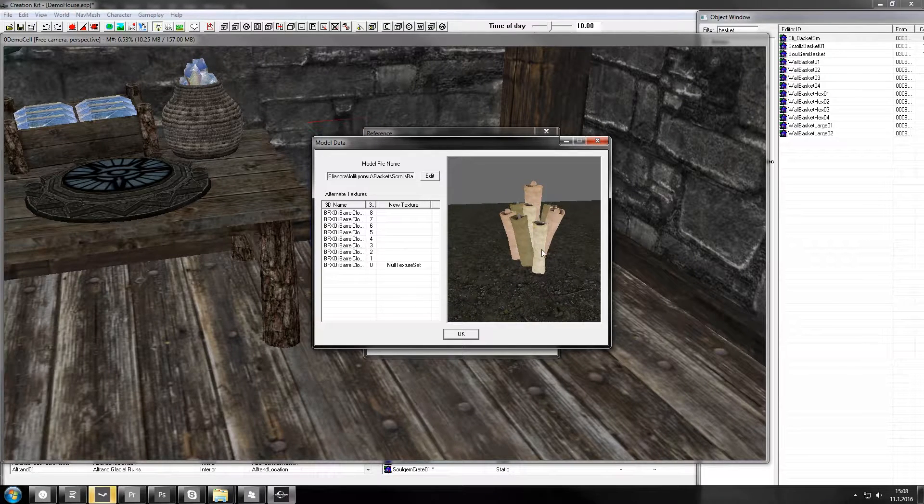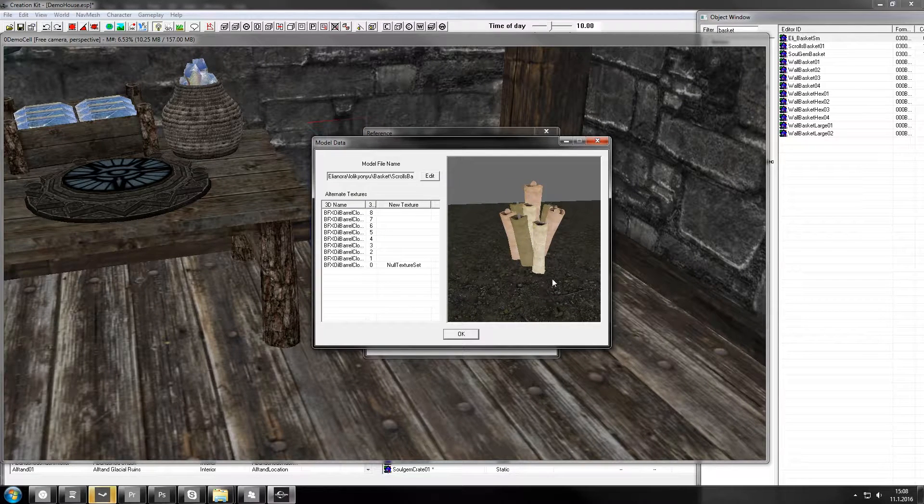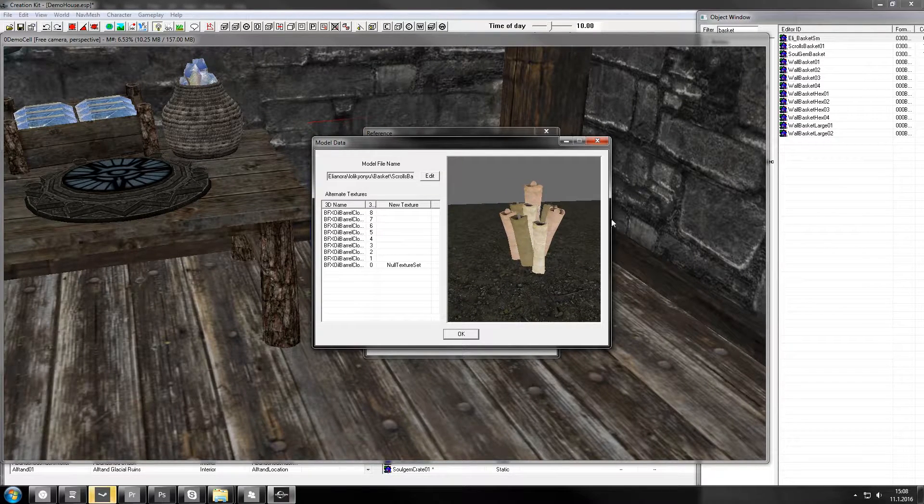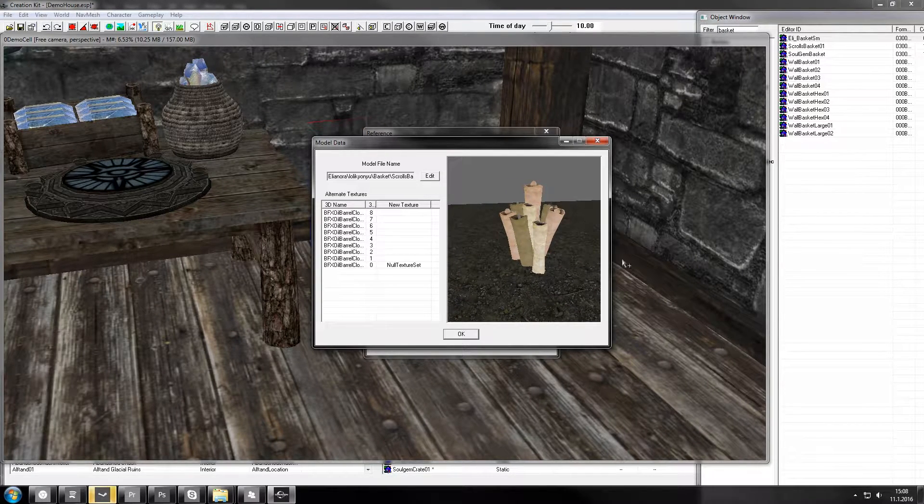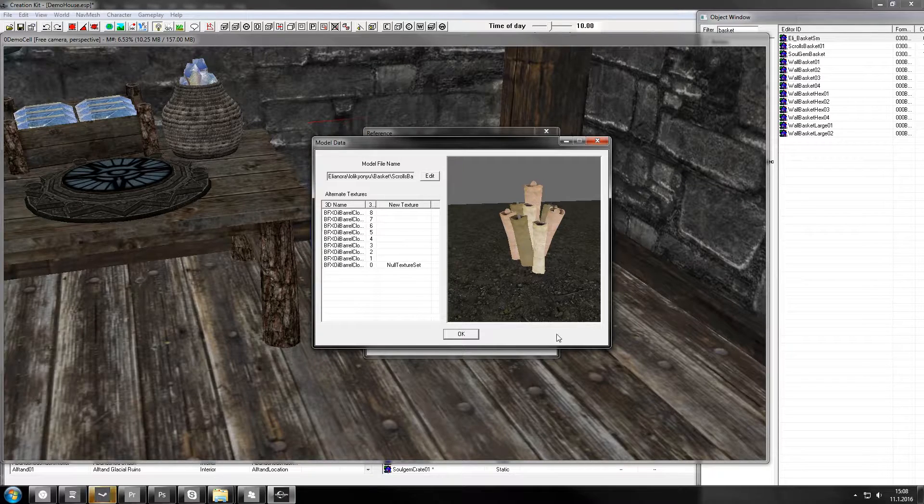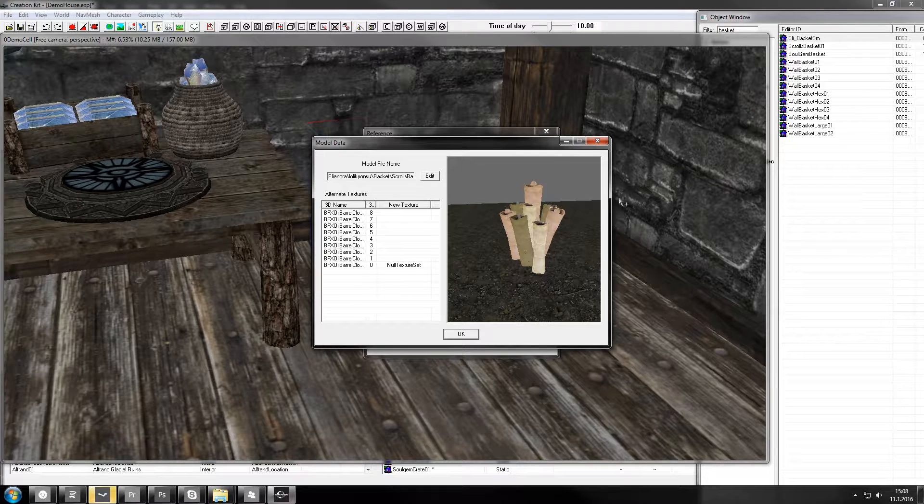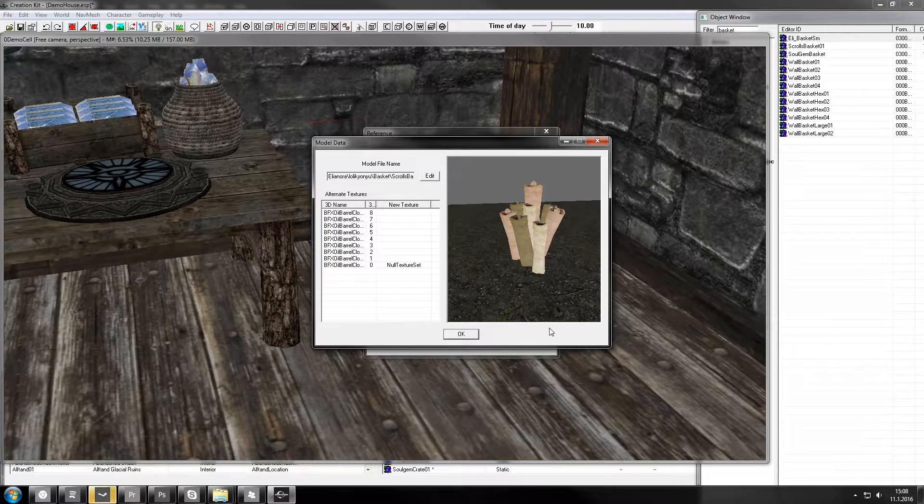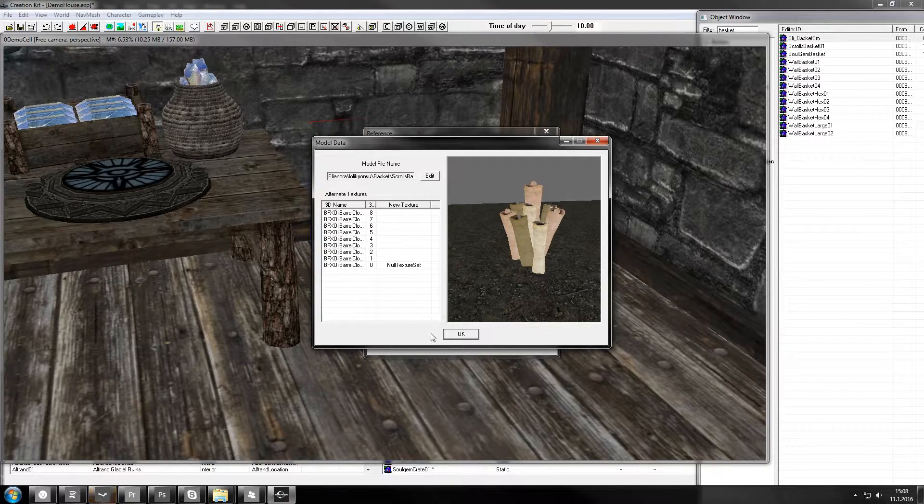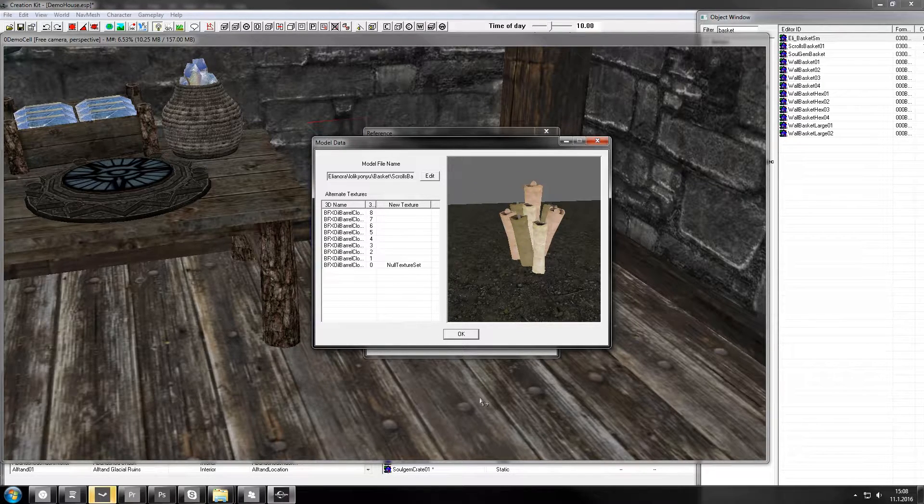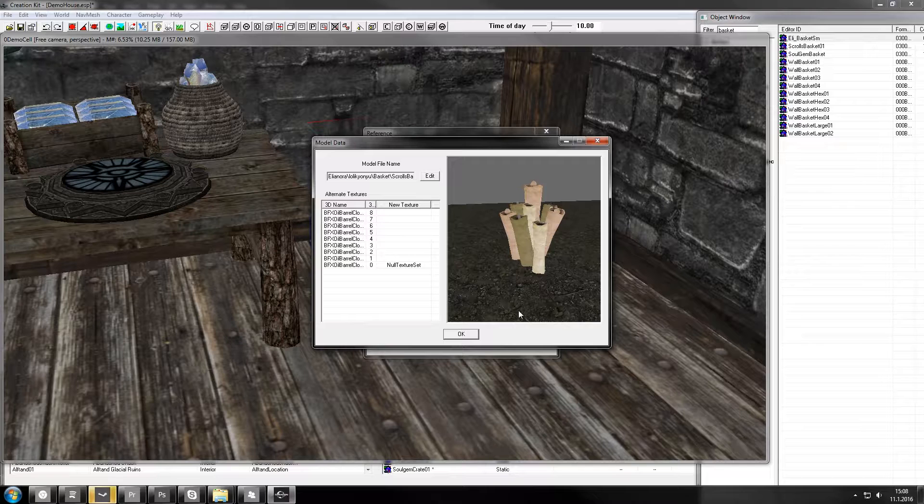Do note that there is still a collision, so if you do this for some items, you can't walk through it even though it is invisible. The collision will always be there. This is just purely visual.